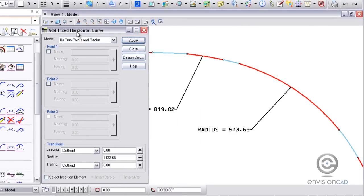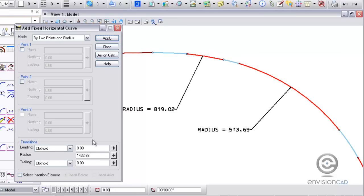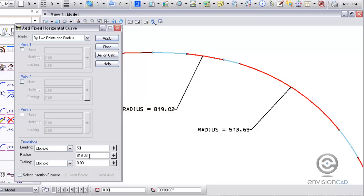The next curve I'm going to place is the middle one, but this one has a spiral on either end. So I'm going to put in the leading transition and a trailing transition. The radius is 819.02 and for the leading and trailing transitions I'm just going to type in 50 so I have some graphics out there to work with.